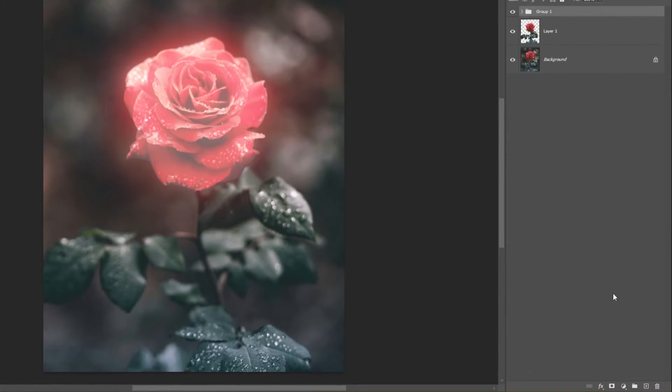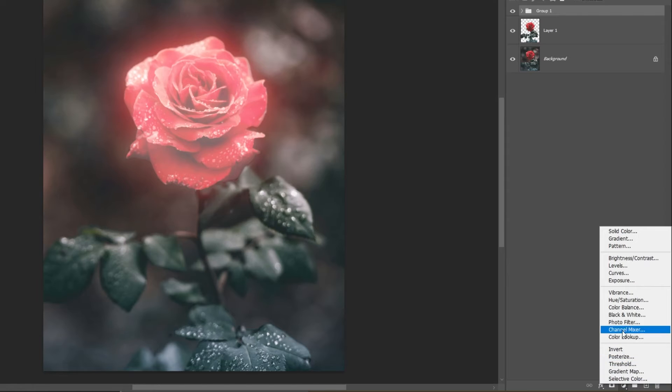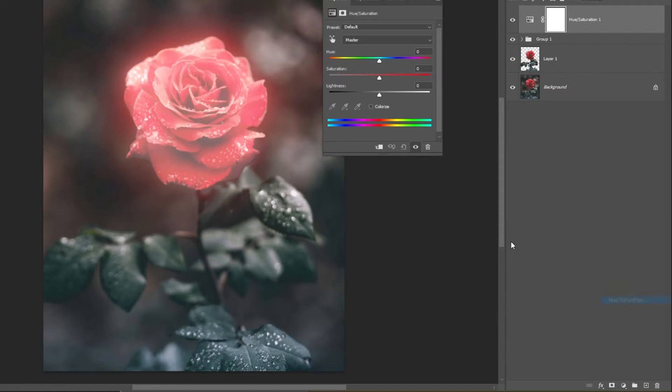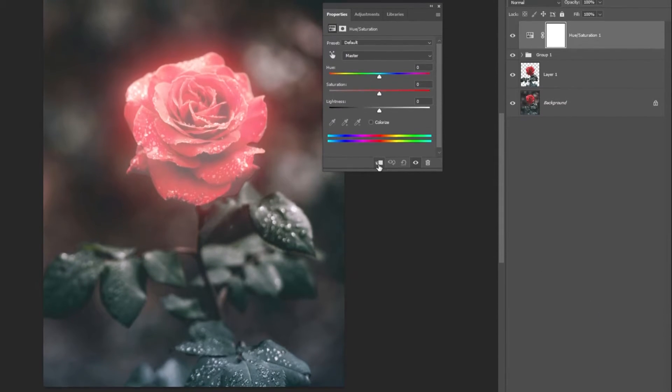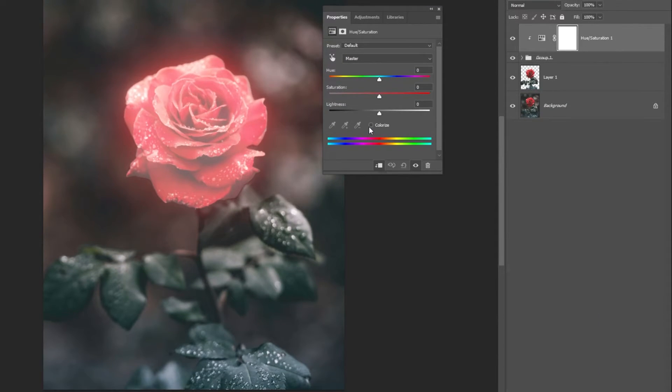Add a Hue and Saturation adjustment layer and clip it to the group. Click on Colorize and follow these settings.